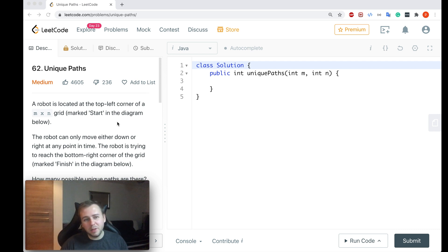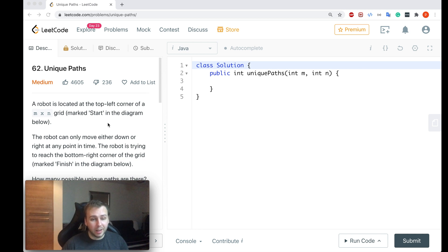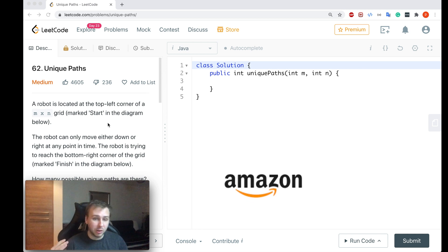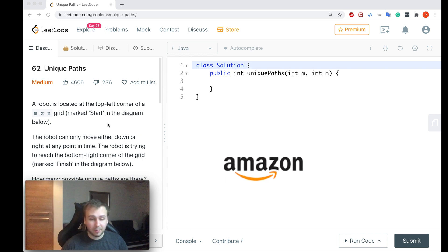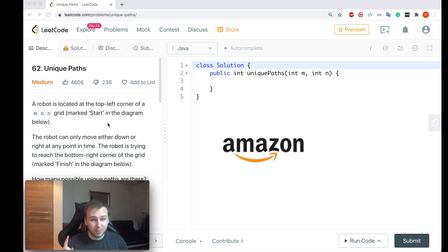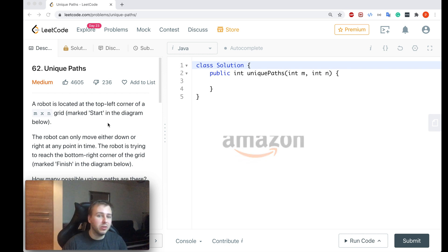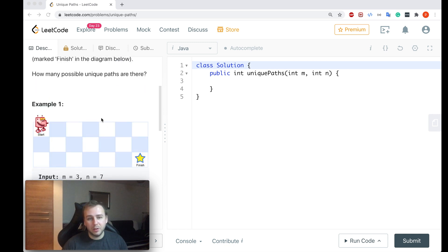Hey yo, what's up my little coders? Let me show in this tutorial how to solve LeetCode question number 62, Unique Paths. And guys, just to let you know, this question has been asked by Amazon in the past, so if one day you want to get to Amazon, make sure you watch this video until the end.